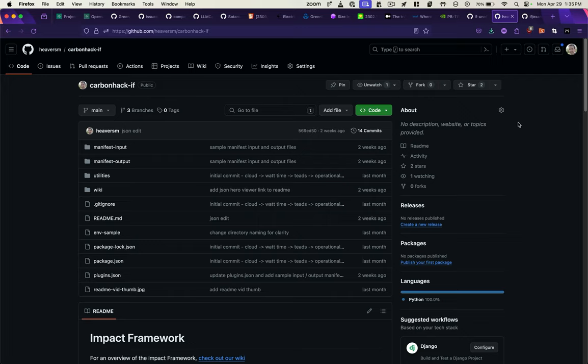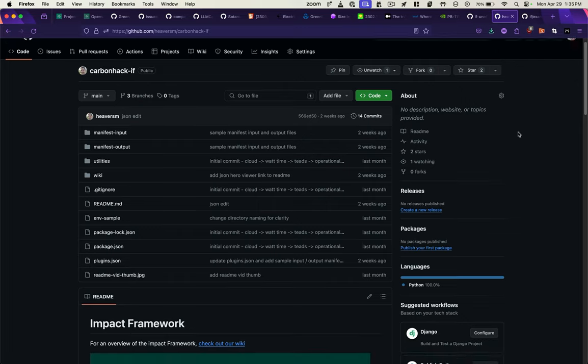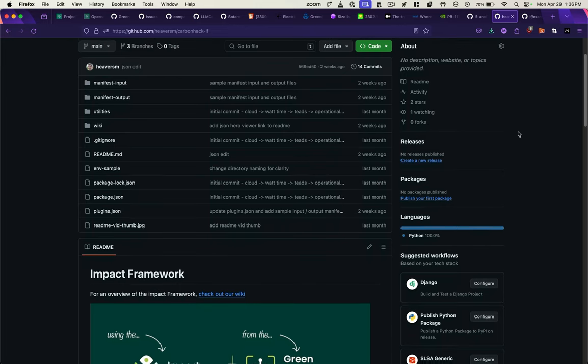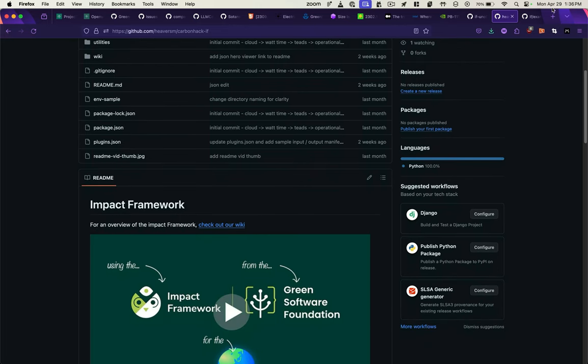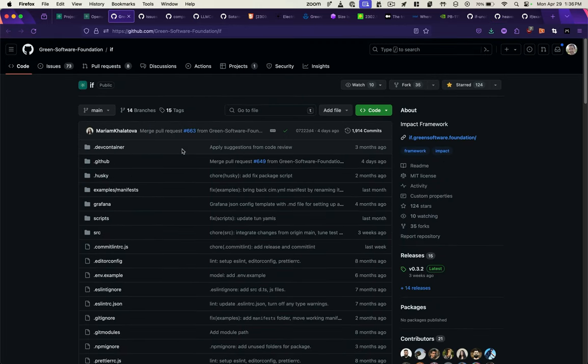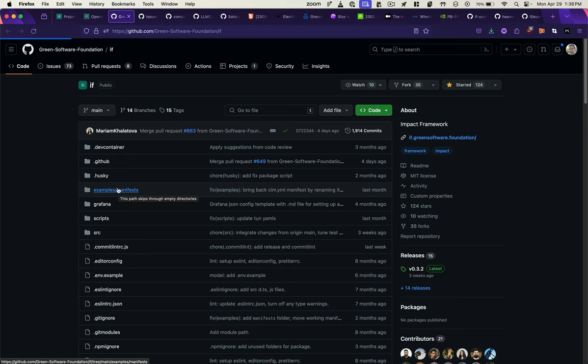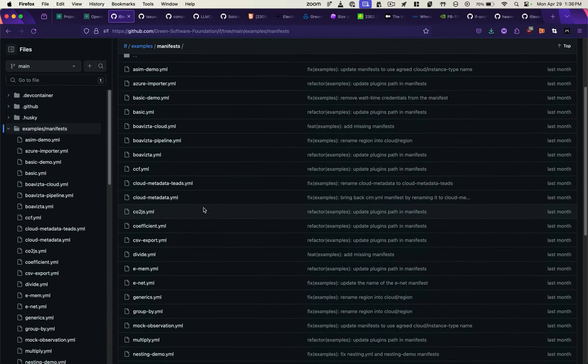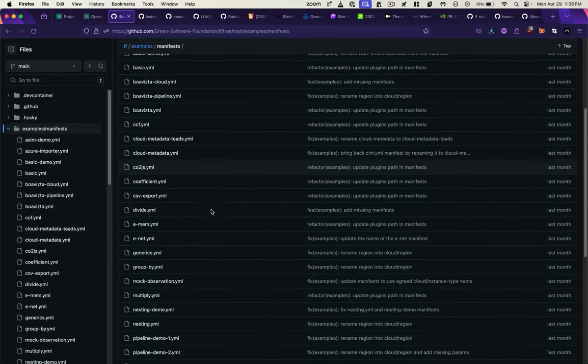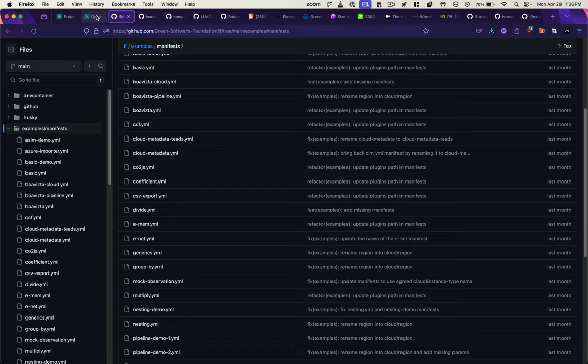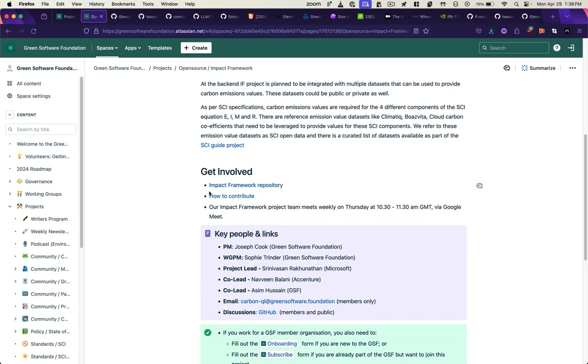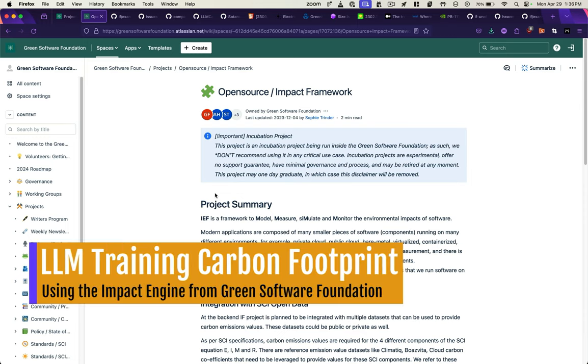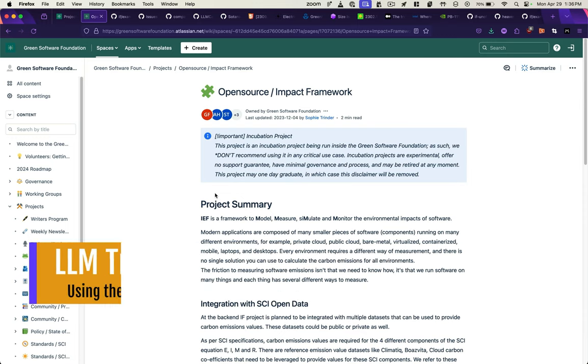We've also submitted an entry for the carbon hack, which allows you to measure the carbon footprint of using websites. And the Green Software Foundation has some example manifests within their own repo that can show you how to use the impact engine as well. Their documentation can be found here. I'll post those links in the description. Thanks for watching.